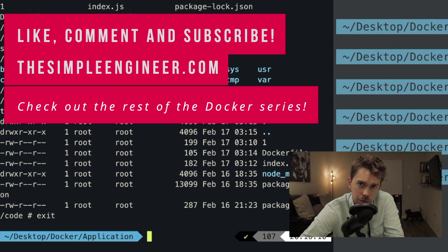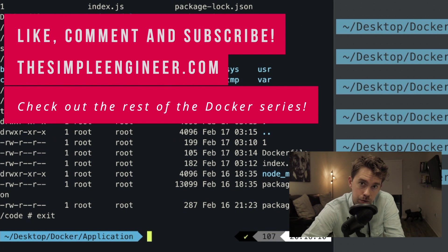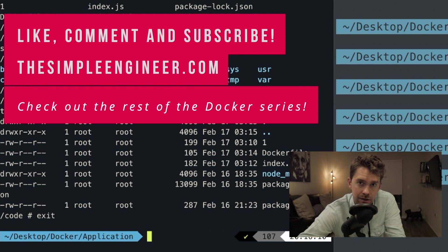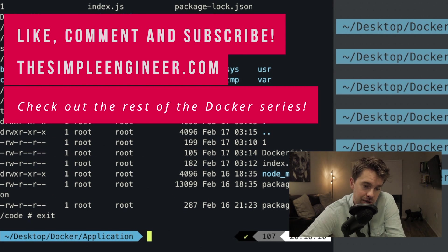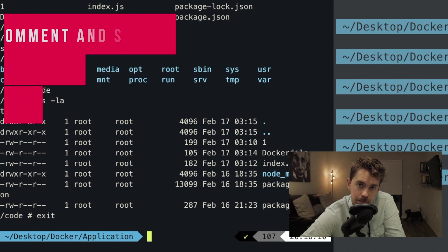That pretty much covers it for this video. We covered tagging, creating images with Dockerfiles, port mapping, and more. In the coming videos we'll look at things in more detail and explore the Docker Compose toolset within the development workflow, eventually getting to fully automated pipelines with Kubernetes and Docker Compose. These are the foundational building blocks. If you have questions, please like, comment, and subscribe, and check out thesimpleengineer.com for tips and tricks.